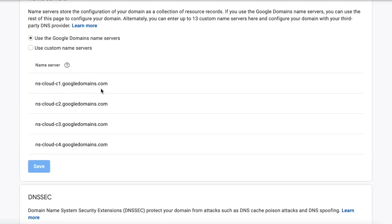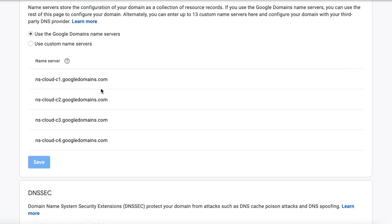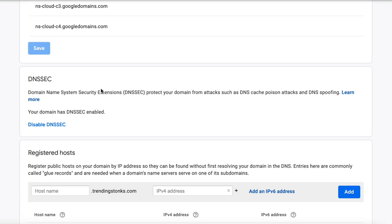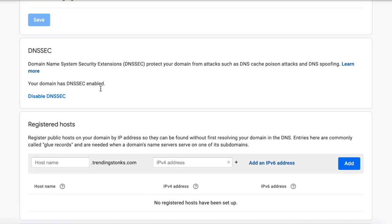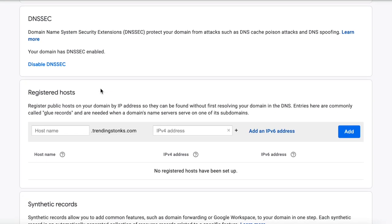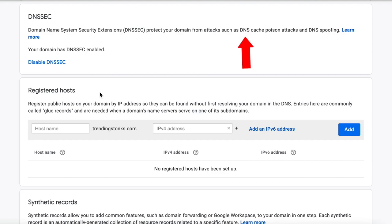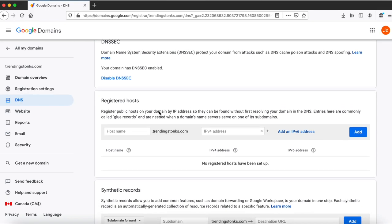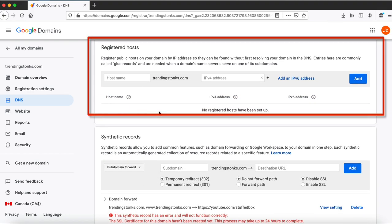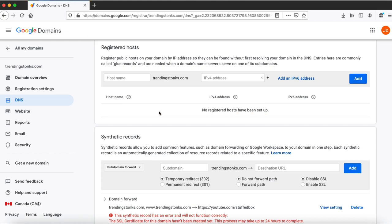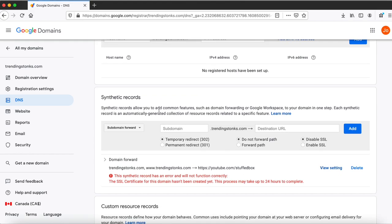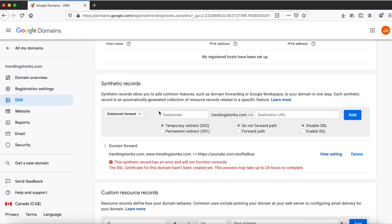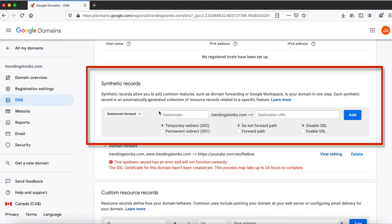For DNSSEC is currently on, leave it on since it protects your domain from DNS spoofing, which in simple terms means redirecting your domain to a malicious website. That's an oversimplification but that's an easy way to understand it. For registered hosts, you only want to modify this if you have the actual IP address of your name server, otherwise you can always just leave that.